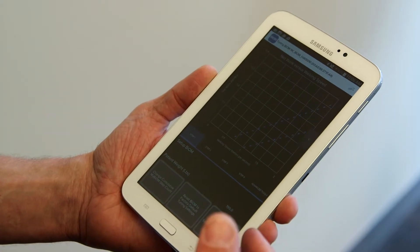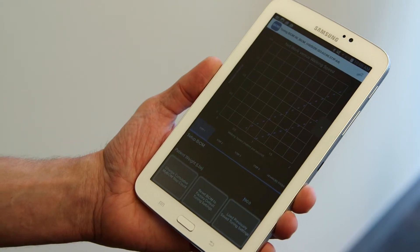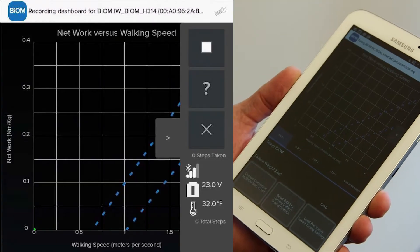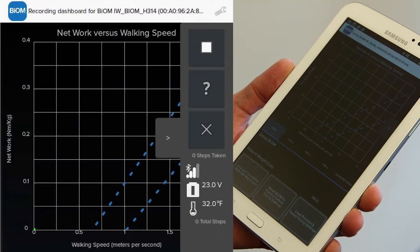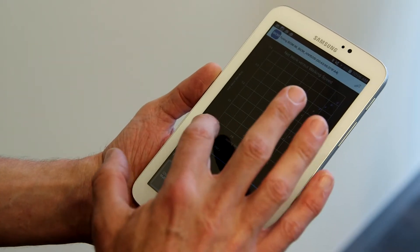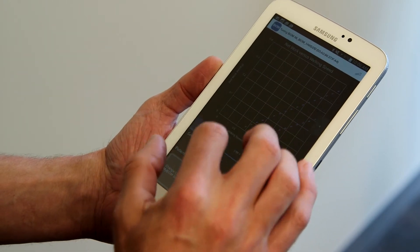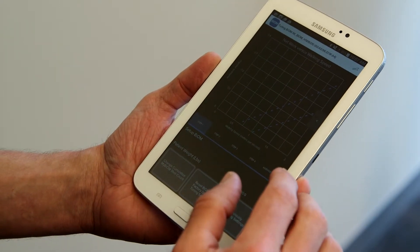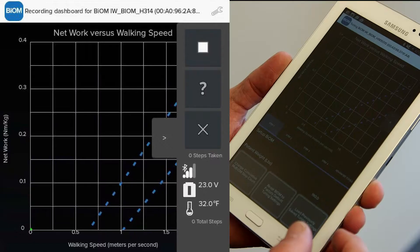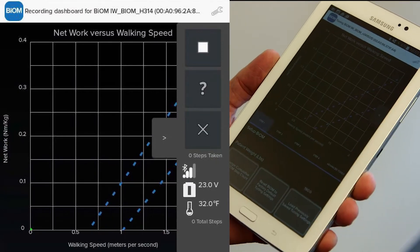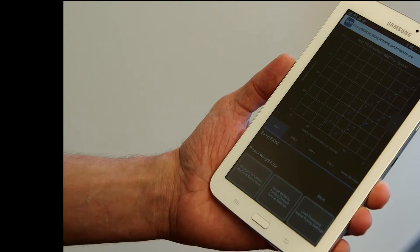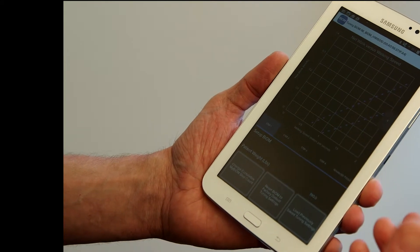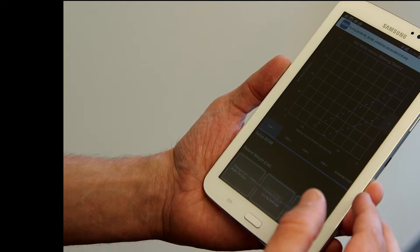Once we've successfully connected to the ankle, it's going to take us into our home tuning page. The first thing you'll notice there is this large graph in the center of the tablet. The graph is a net work graph, and that's literally what it measures for the patient when they walk. Here we have the amount of net work that the ankle is doing across these walking speeds. We have a range of zero to two meters per second, all the way up to 0.4 newton meters per kilogram of net work. You'll also notice two dashed blue lines in the graph. The space in between those lines represents your target range when you tune the ankle. This area represents the optimal amount of net work that the ankle should be doing across these walking speeds.